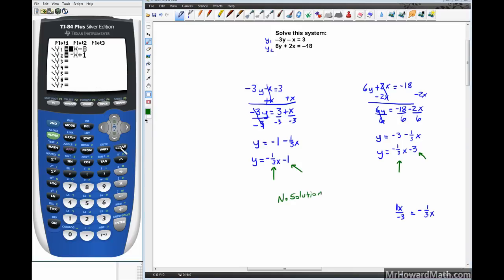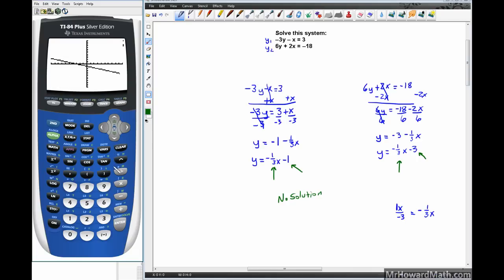If you put these into the graphing calculator, you can see both lines have a negative one-third slope — one passing through y-intercept negative 1, the other through y-intercept negative 3. They are parallel lines that will never cross, so the final answer is no solution.